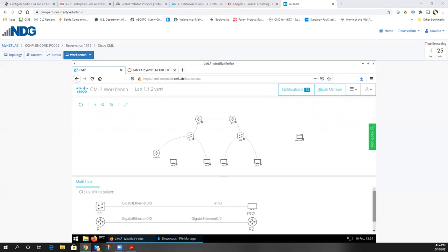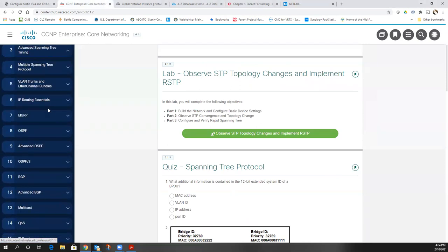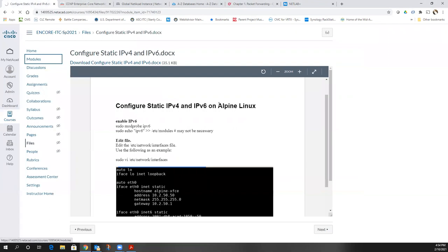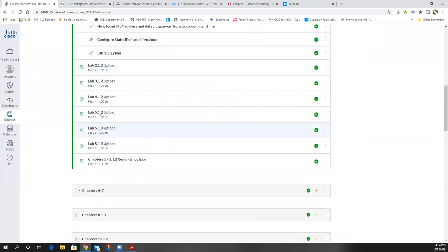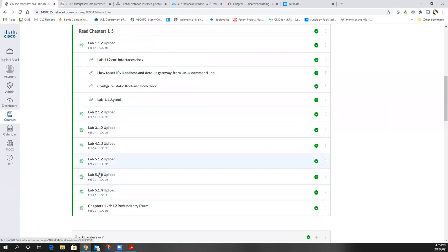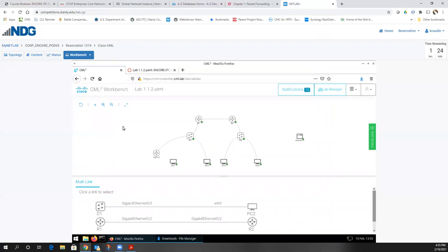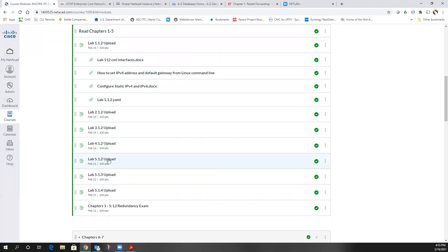That's all I'm going to go over tonight. I want you to continue reading and working on the first five chapters. Your first couple labs are due on the 14th, which is this weekend, and the chapter five labs are not due until the 21st. Feel free to work ahead. I'm also trying to push things back far enough so that hopefully in the next week I'll have the real gear set up too.